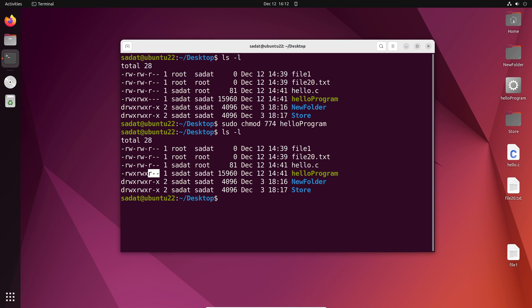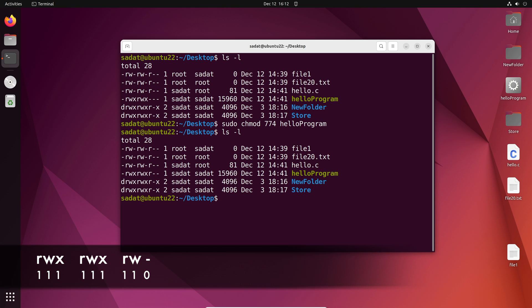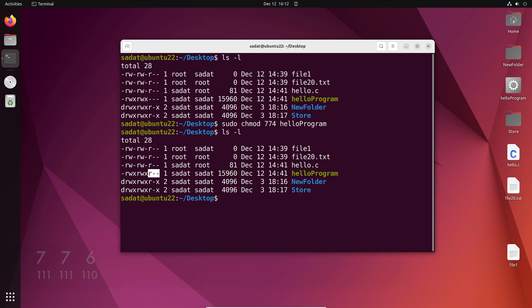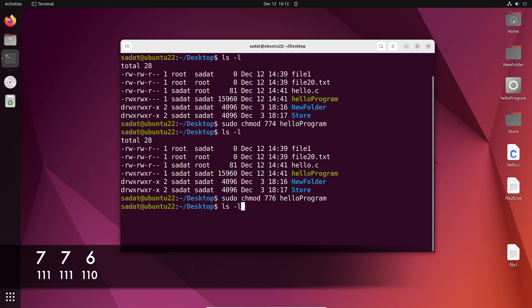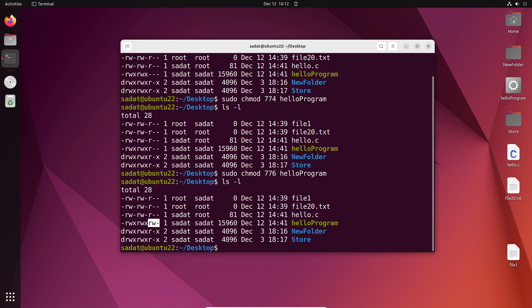What about if I also wanted to give write permission? So that would be 1, 1, 0. If you convert 1, 1, 0 to decimal, you're going to get six. So let's go back and change it to six. So sudo chmod 776. And when I run that command, you'll see I have now changed it to read, write and dash. You can do the same thing for other files.